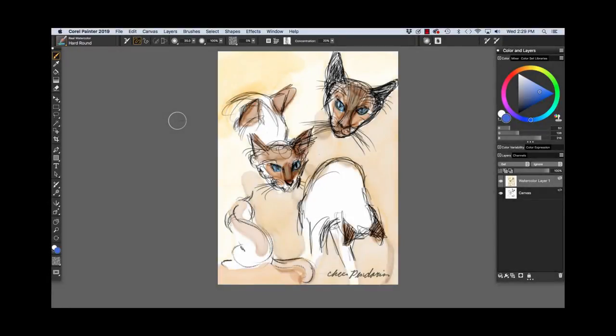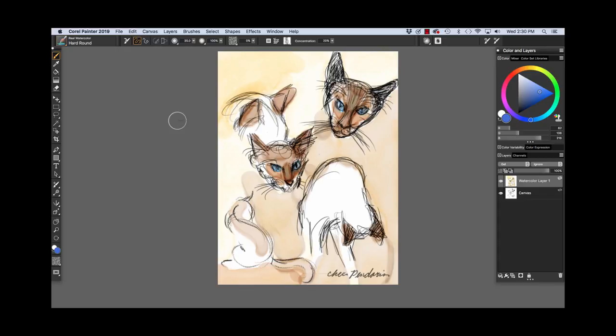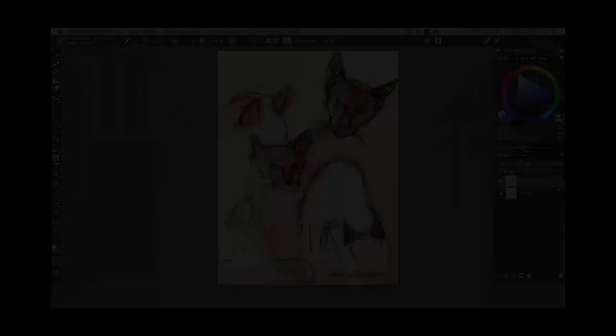To finish, I used the Hard Round to paint a few more brown and gold washes to the background. I also used a smaller size Hard Round brush to add more washes to the little doll's face. The Real Watercolor brushes offer a lot of creative possibilities. Enjoy Painter and Happy Painting!